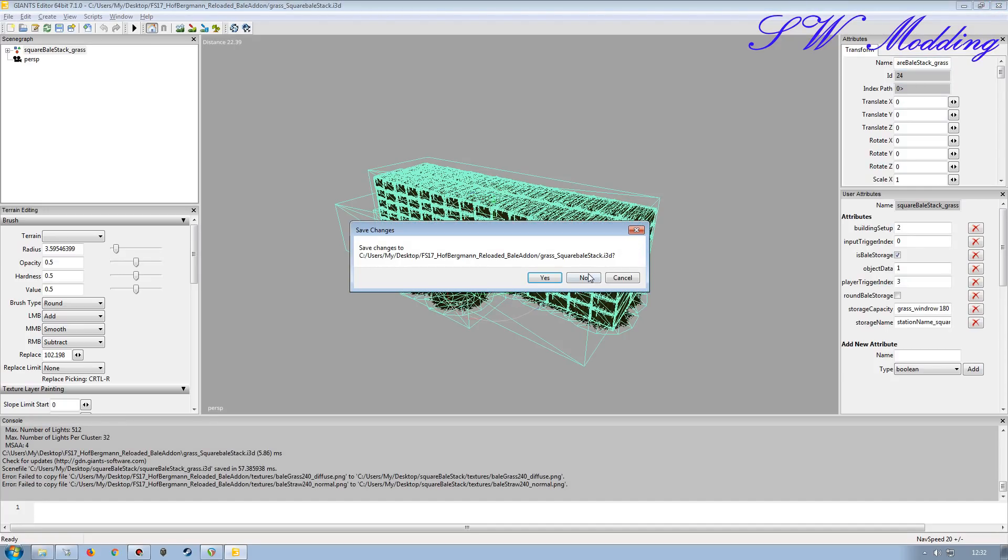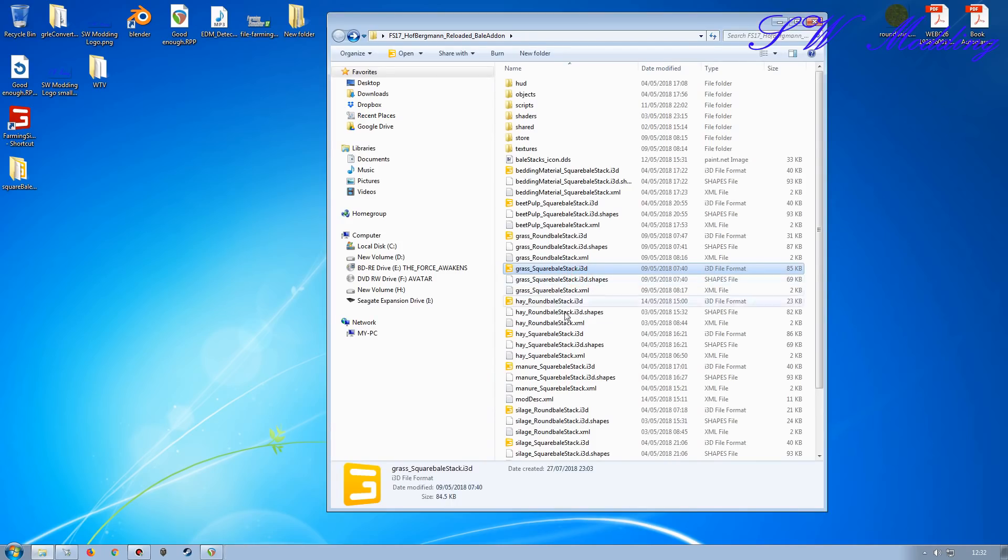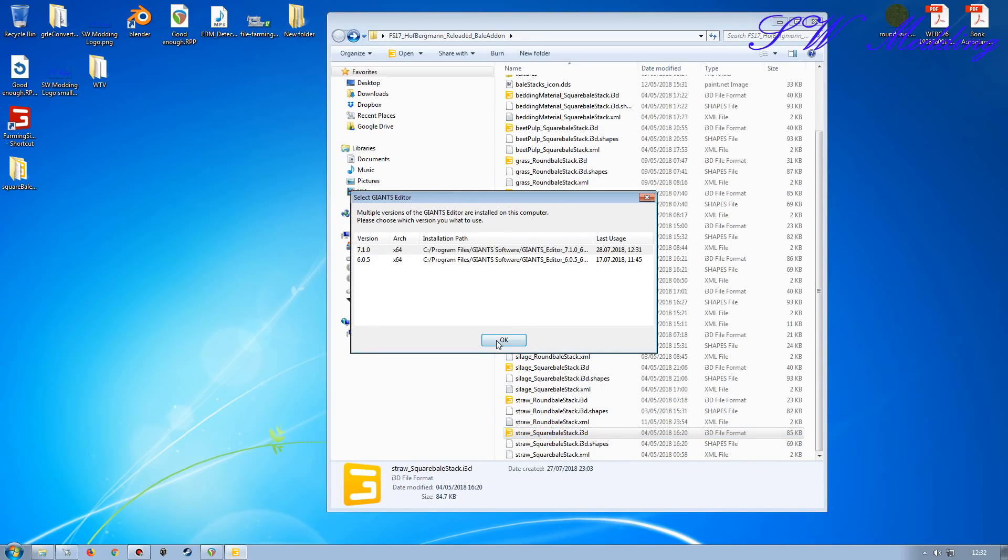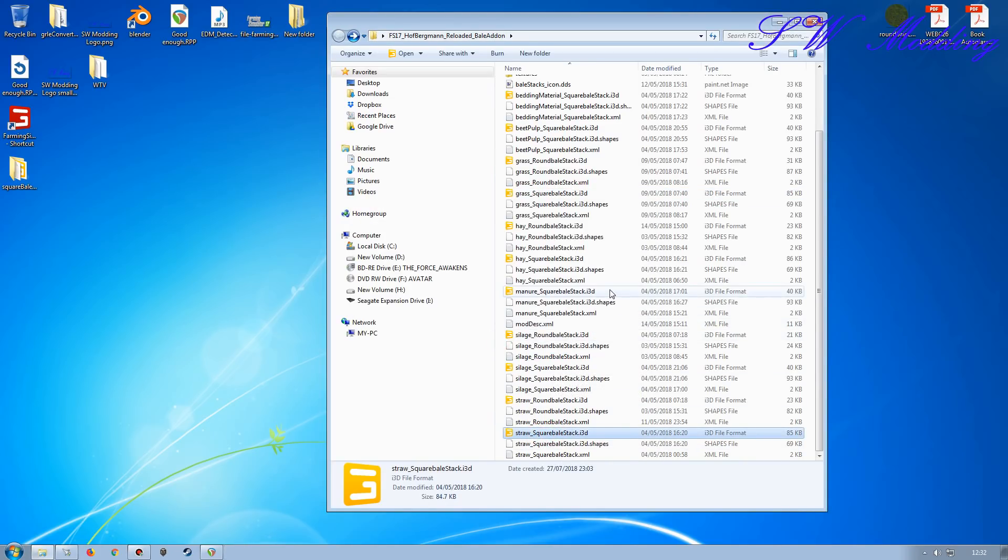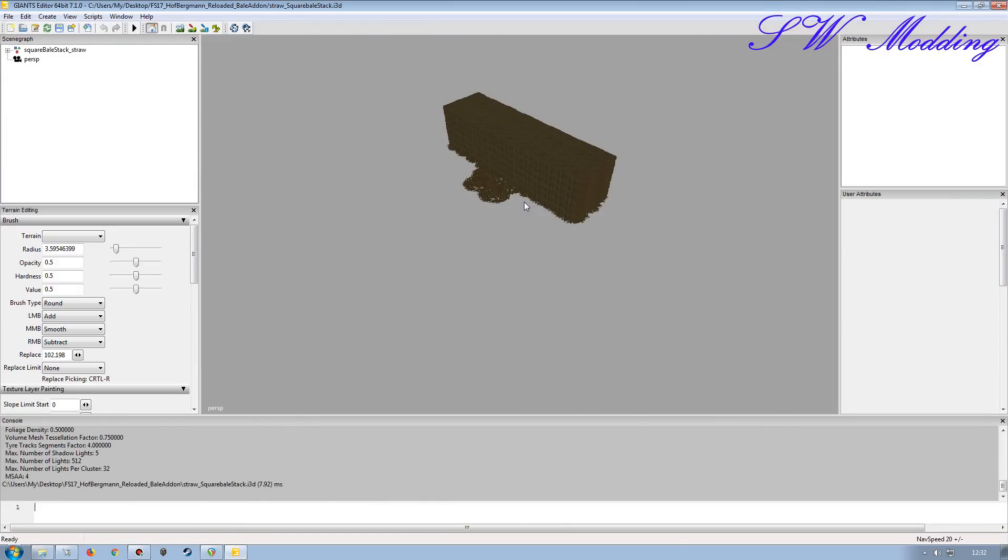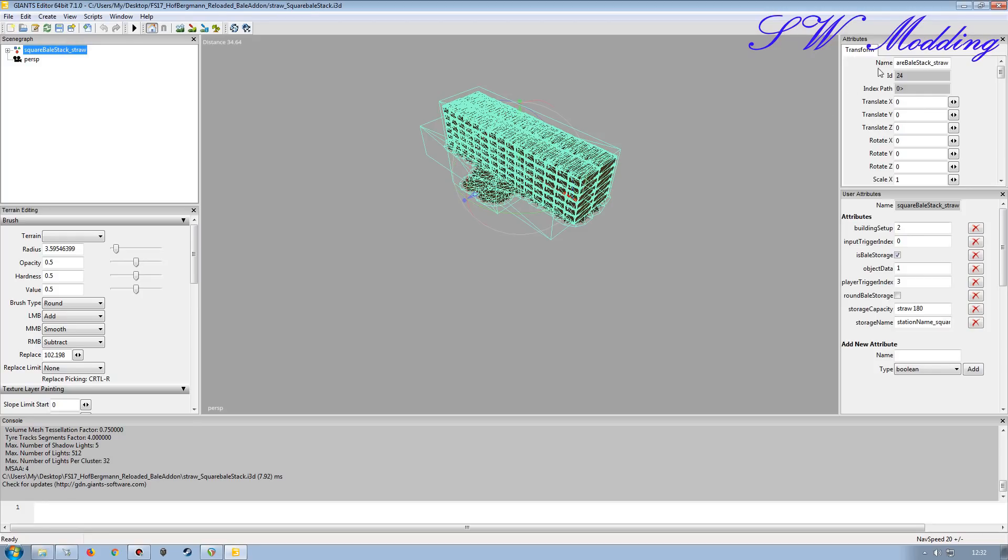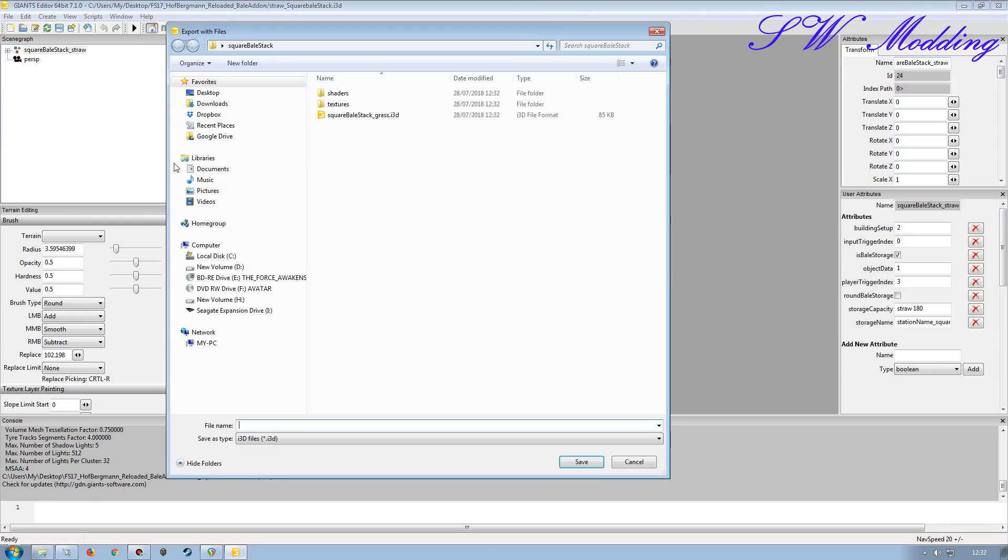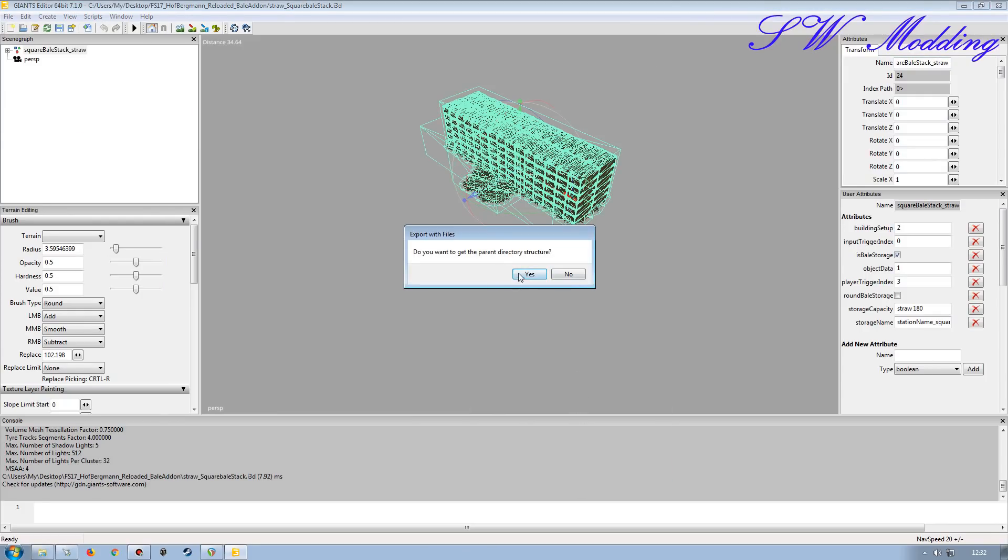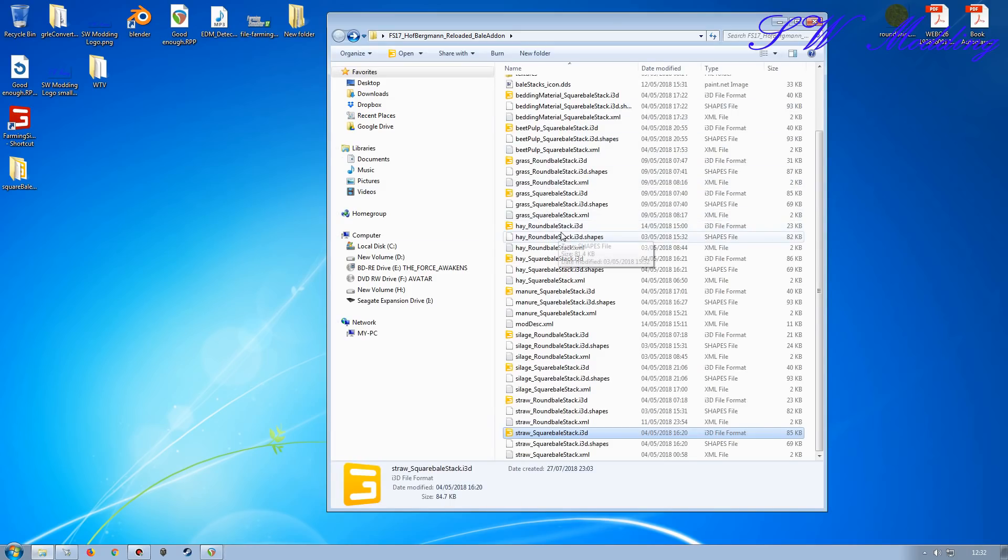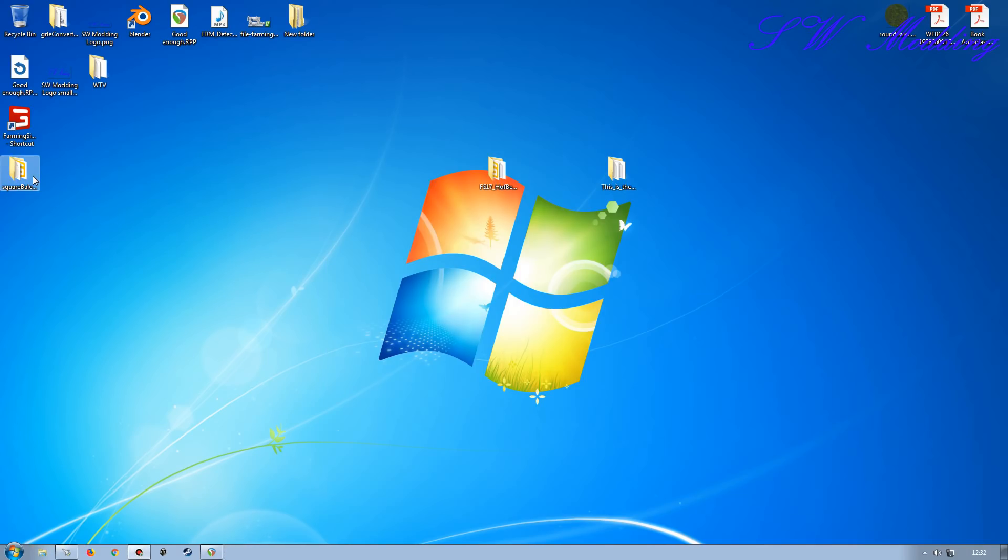Then I'll open this up, paste it in, leave that as it is, save, and yes, I want to keep the parent directory structure. So now I can close that one down, don't need to save that. And I'm going to do the Straw Bail Stack at the same time here. So I'm going to open that one in Giants Editor. As you can see, Square Bail Stack for Straw. Take the name from here. File, Export All with Files. Put it in the same folder. Save, and yes, keep the parent directory structure. I can close that one down as well.